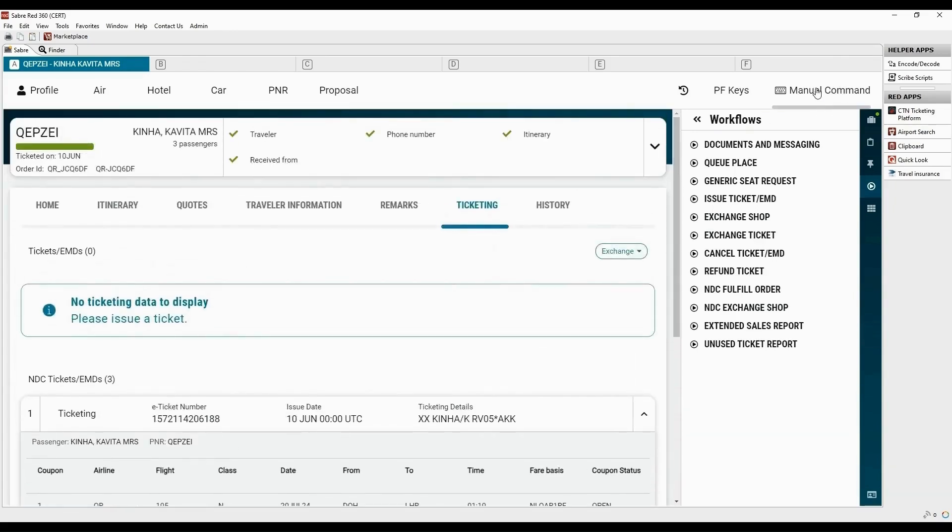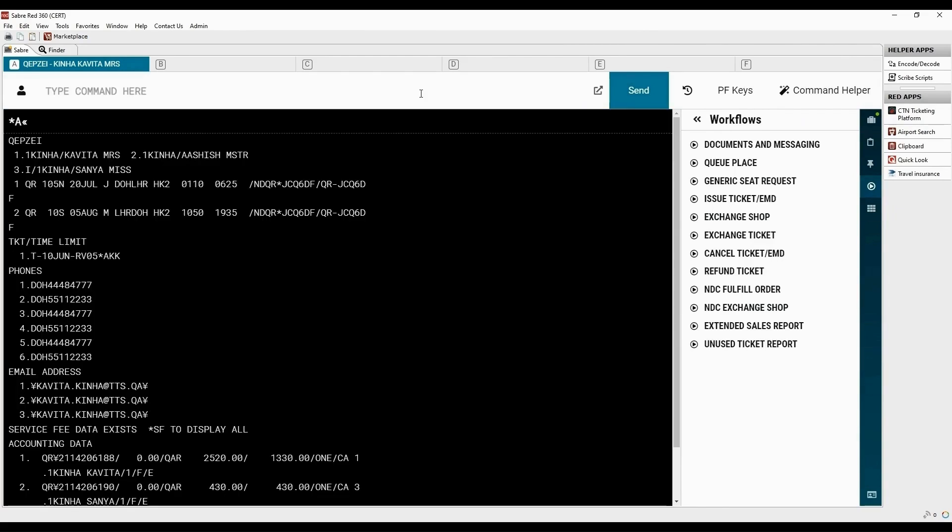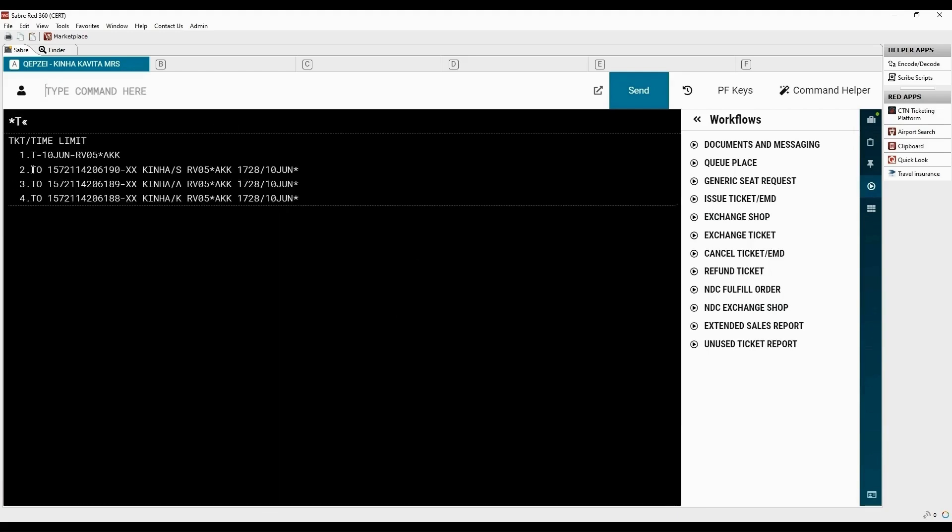Click on manual command tab to view the classic PNR. Type asterisk with letter A to display all the elements of the PNR. Type asterisk with letter T to display ticketing fields. Ticket order details are displayed here. Native commands are not supported to display NDC ticket order in classic PNR.